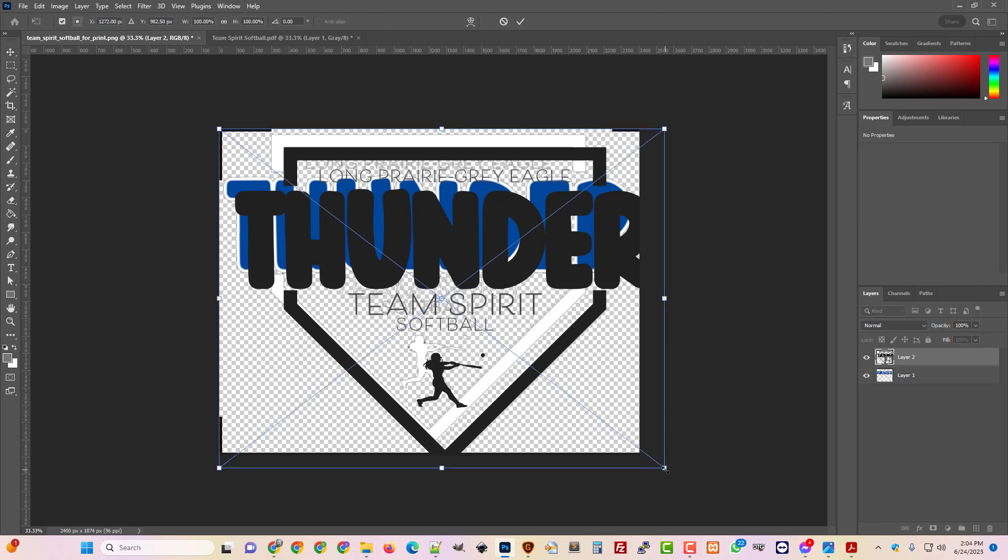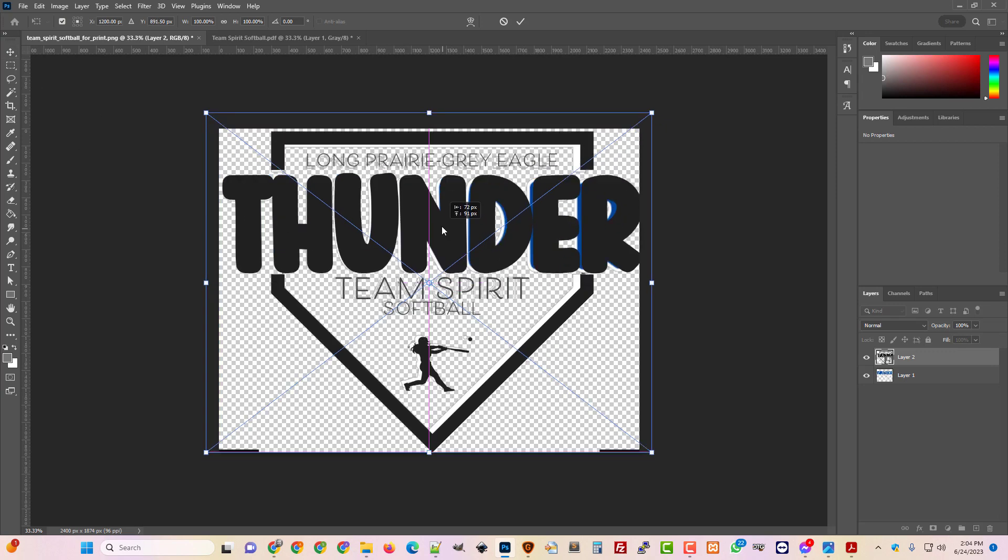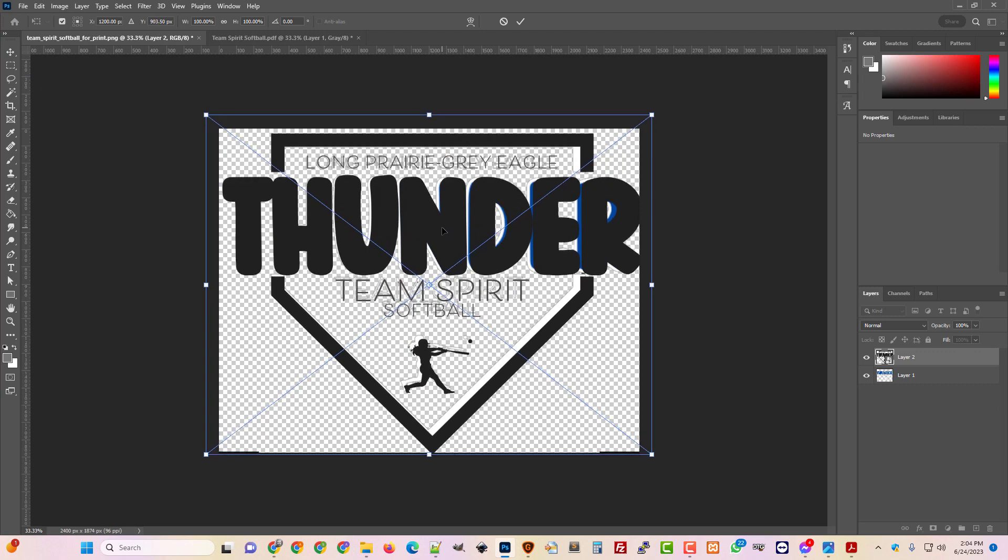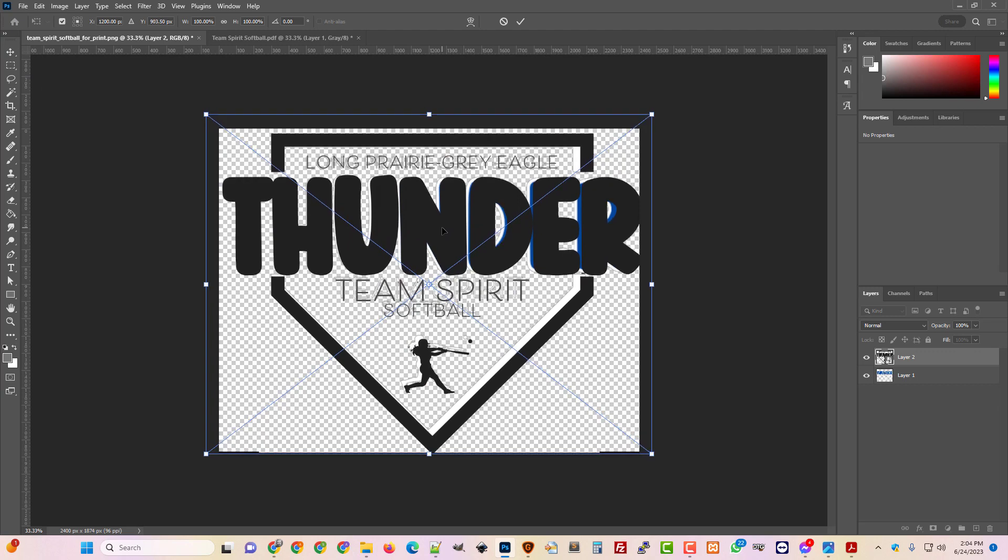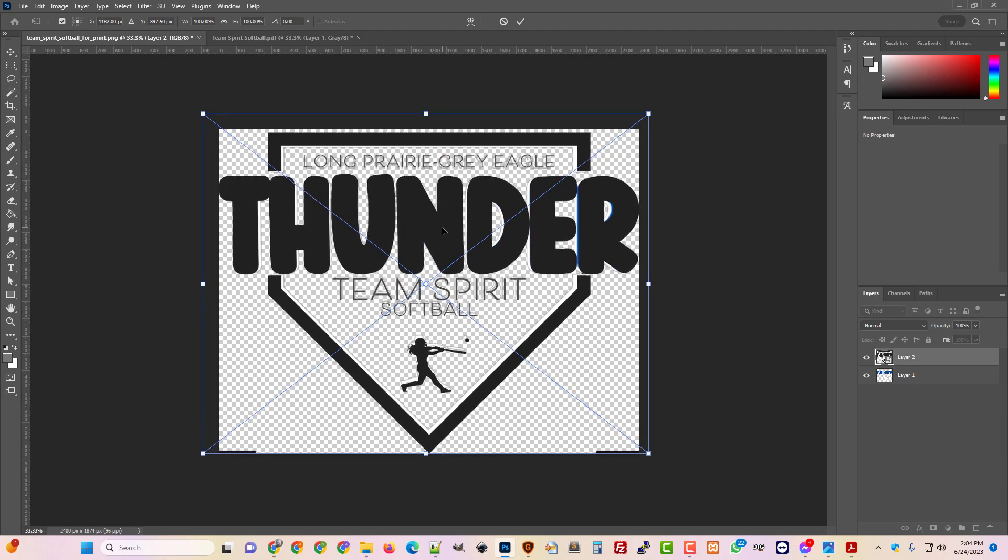When I convert it to a smart object, it actually makes it to where it's not on the stage. And so when I resize it and move it around, it's not going to be, I mean, it's on the stage, but the pixels aren't on the stage. The pixels are actually often another layer.